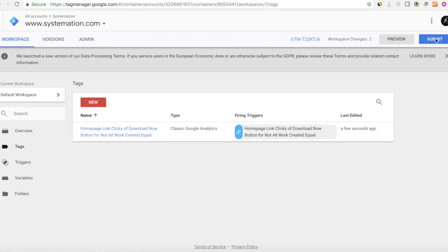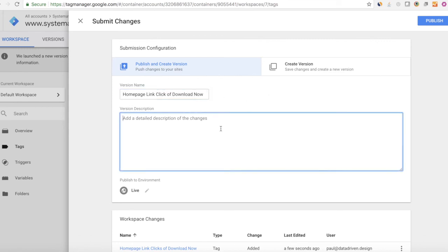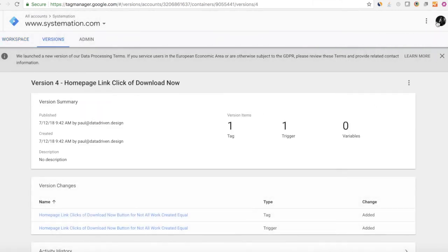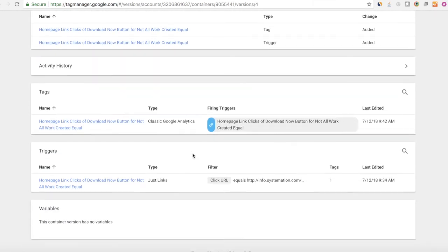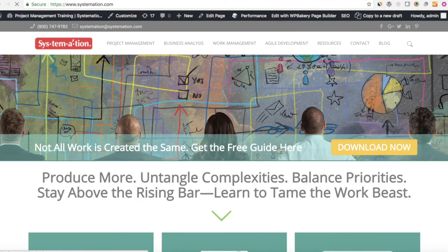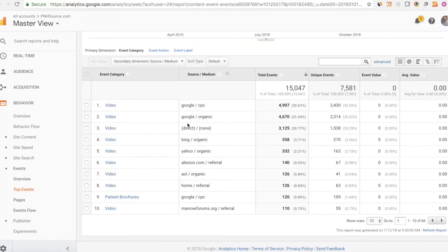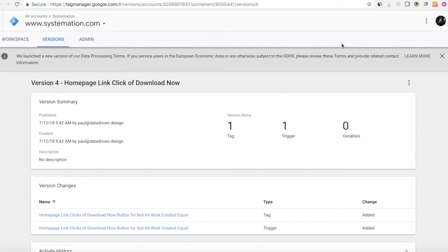Now we have a tag that fires when this trigger happens. Don't forget to submit — we'll name this Homepage Link Click Download Now and publish it. Now we have tags and triggers published into our container and they're going live onto our website. From now on, anytime anyone clicks this Download Now button, that event will be tracked, and in Google Analytics we'll be able to make data-driven marketing decisions from this action.